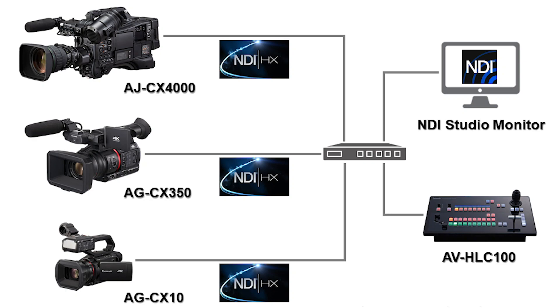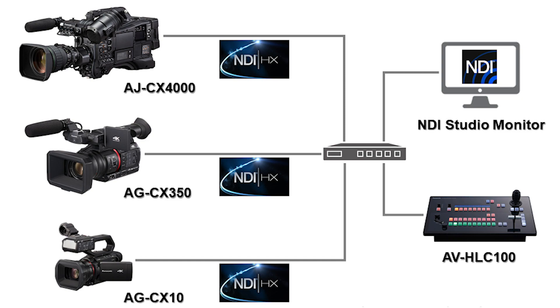All CX cameras have NDI-HX capability. The NDI-HX stream can be monitored by the NDI Studio Monitor. In addition, if your switcher supports NDI-HX, such as the HLC100, it can control the camera via NDI-HX. In this video, I will show you how to activate NDI-HX.